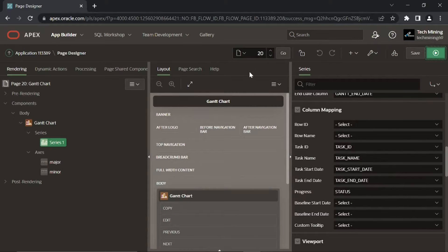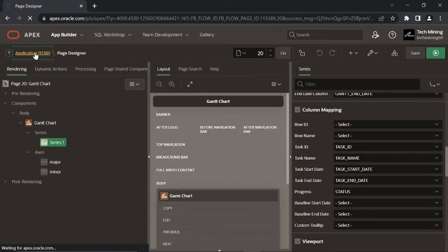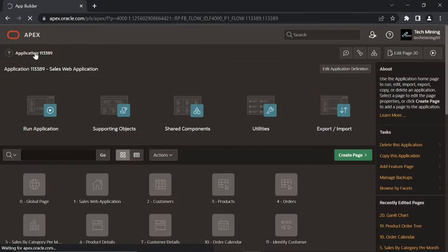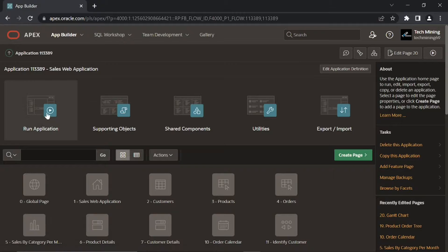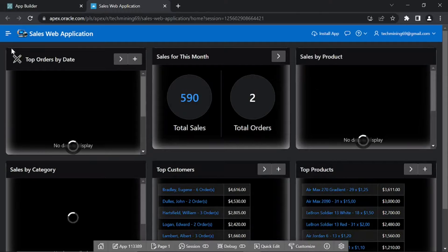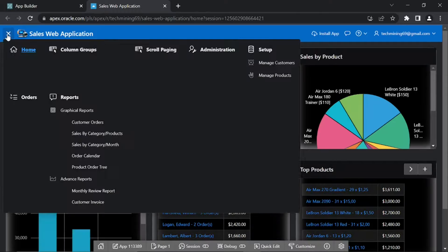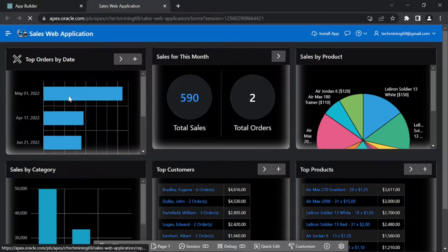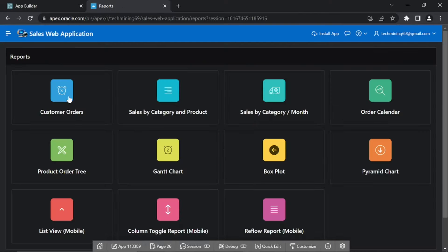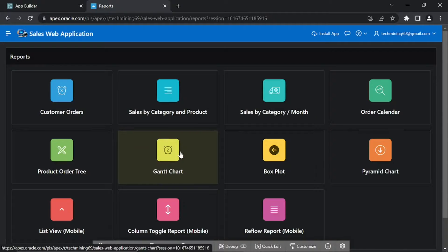That's it, let's test our work. Run the application. Open this reports page. Click this Gantt chart card.